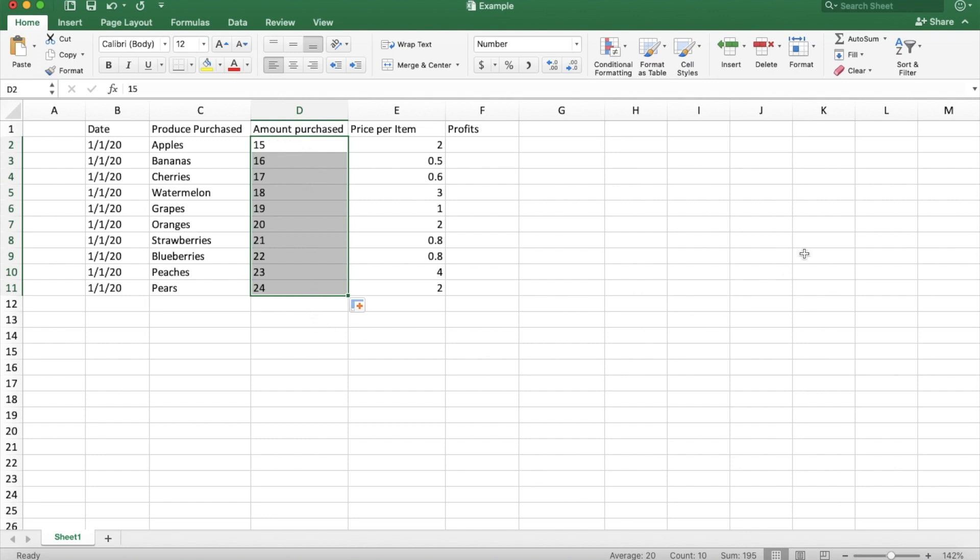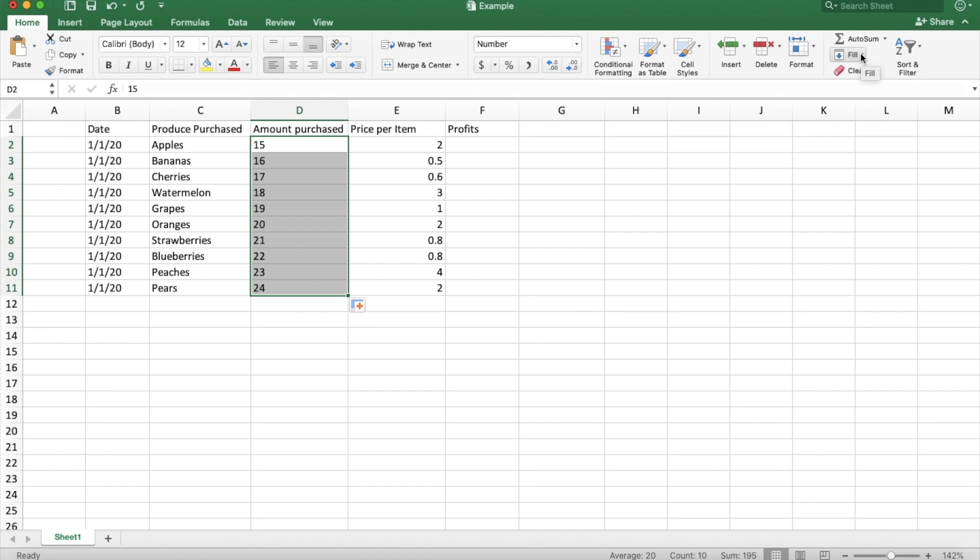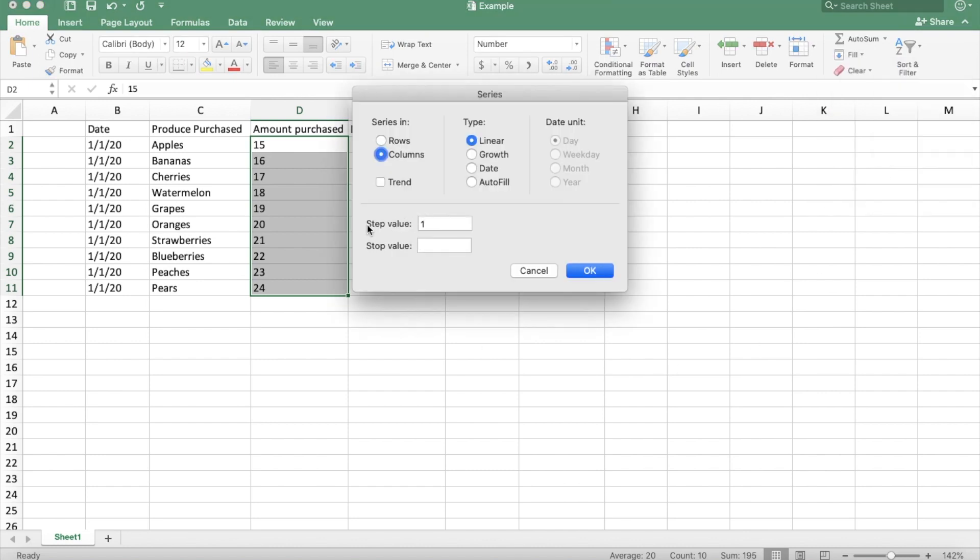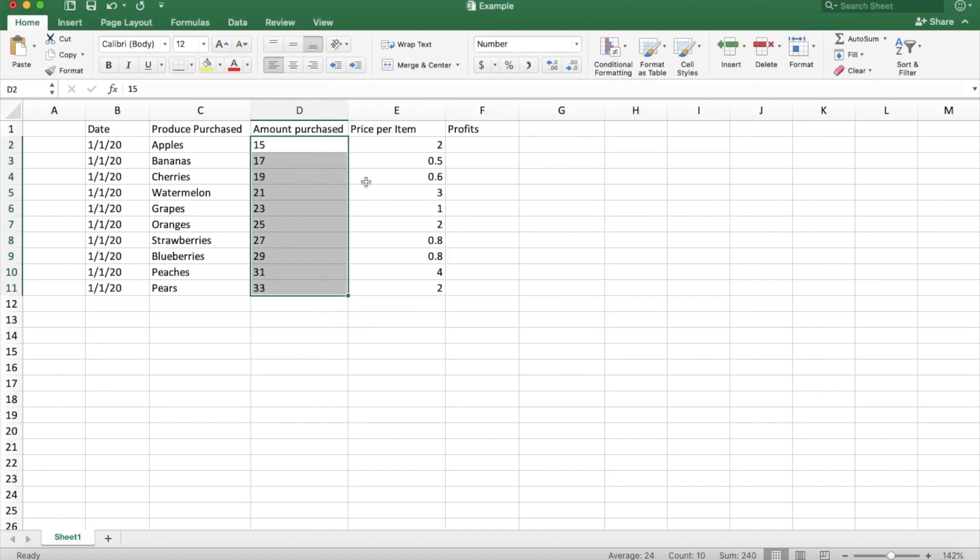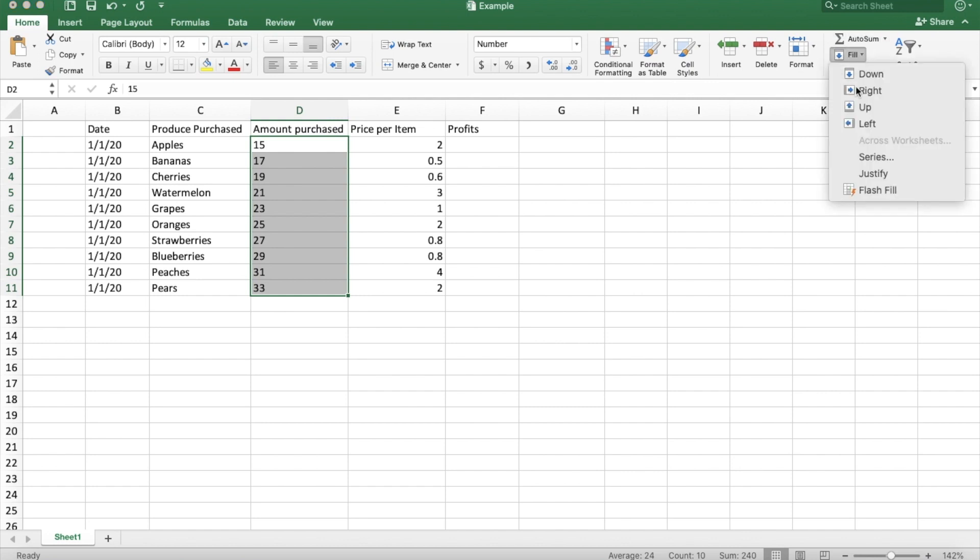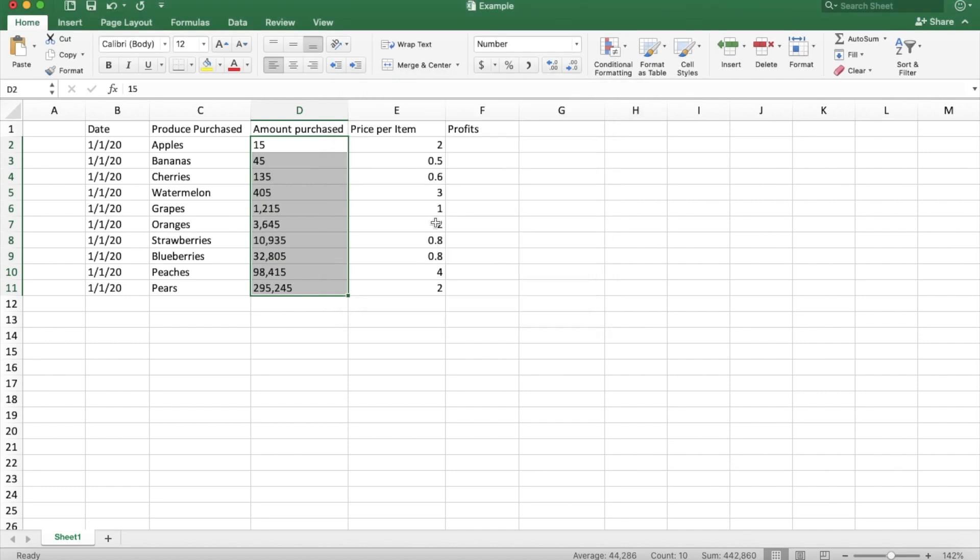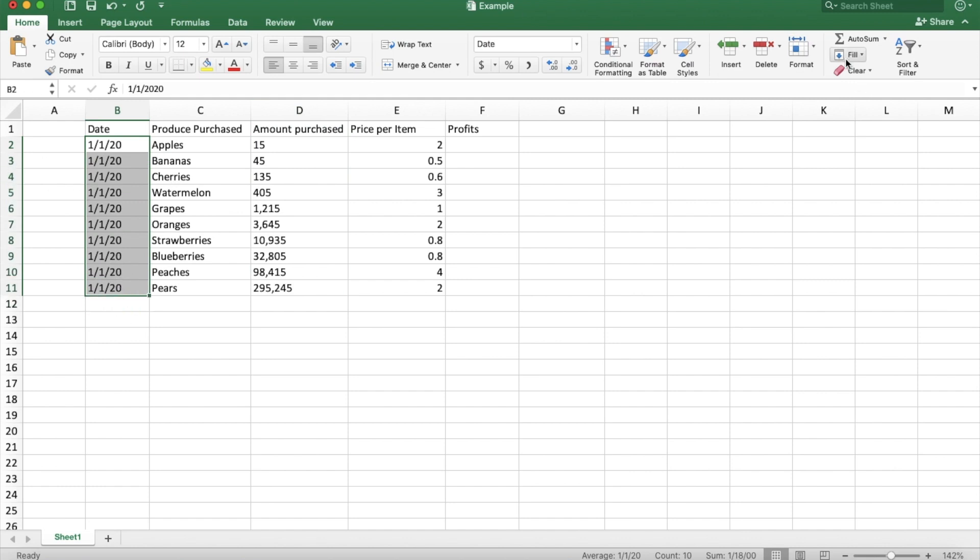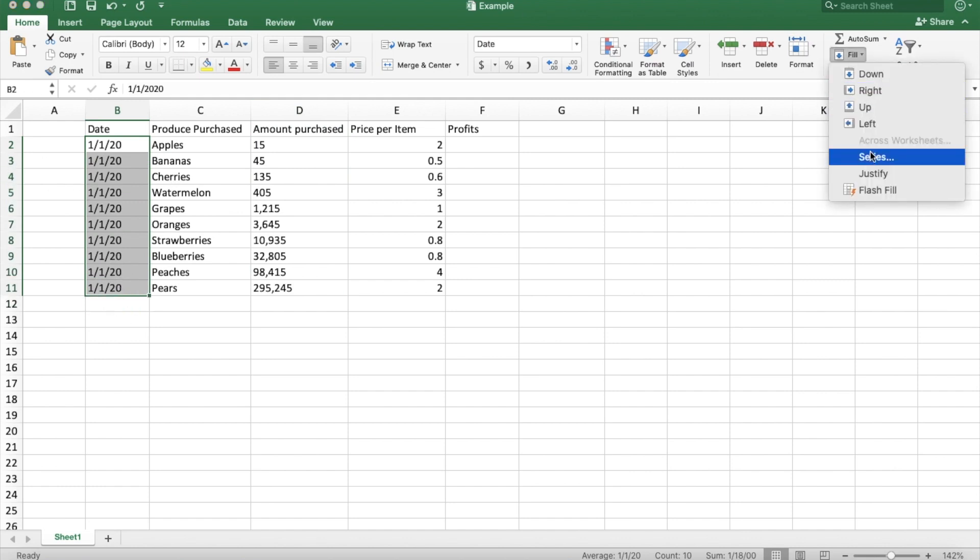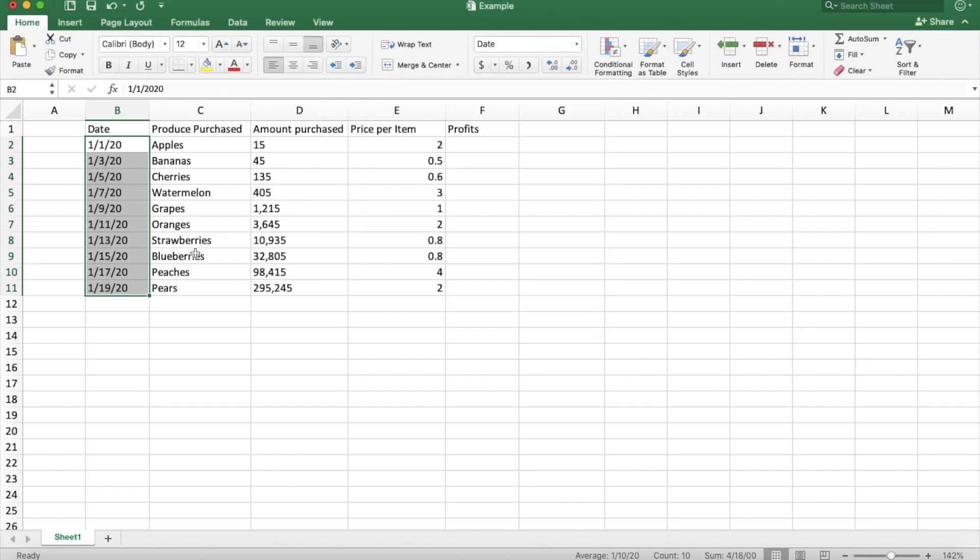If the series that you want isn't just increments of one, you can go to this fill area, drop down and click series. And you can make custom series. So you can tell it to step value by one or two, and then it goes every other. Or maybe you want everything to multiply by three - you can do that as well. And you can do the same thing for dates. So maybe your store is only open every other day. You can do step value by two and it will pop up every other day instead of every day.